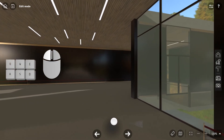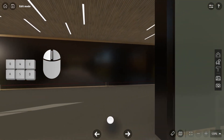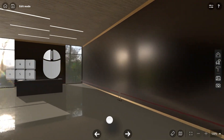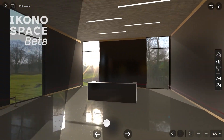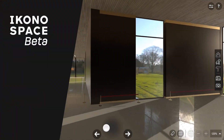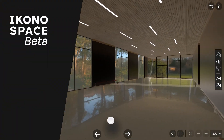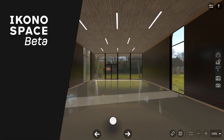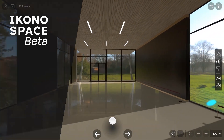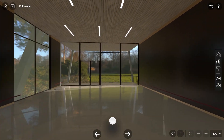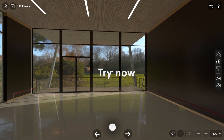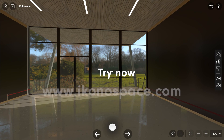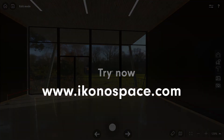Now it's your turn. Open a new exhibition and start building. If you have any questions, just ask in the comments below. In the next tutorial we will show you how to import images and hang your first artworks. Thank you for watching and don't forget to follow us on social channels.